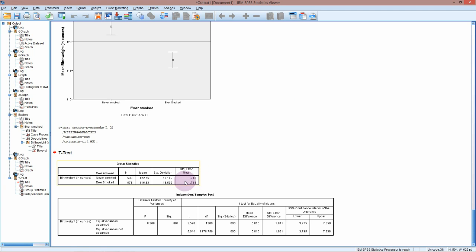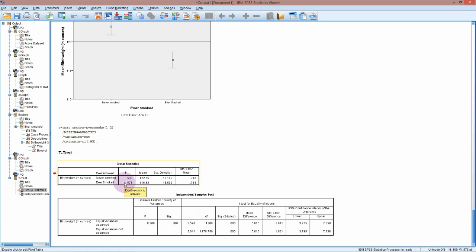We can see that we've got 533 babies in the never smoked group and 678 in the ever smoked. We've got the mean, standard deviation, and then the standard error of the mean. So we can see from these two means that there is a bit of a difference.